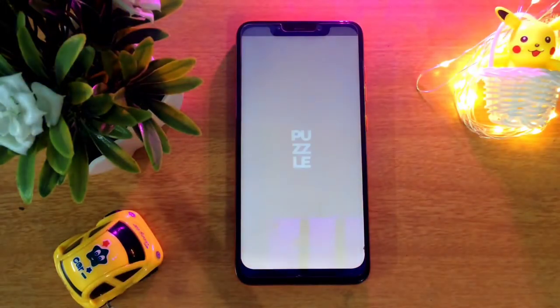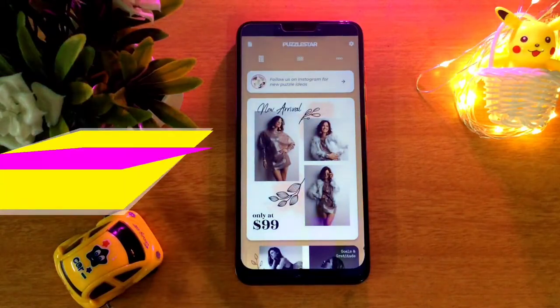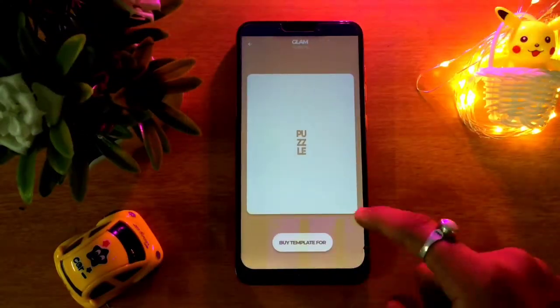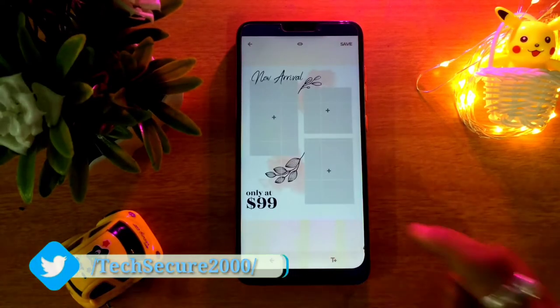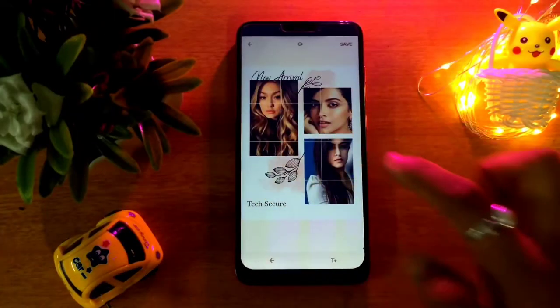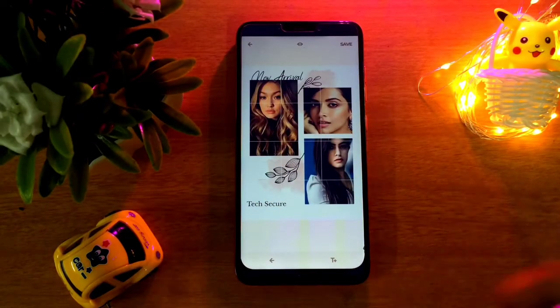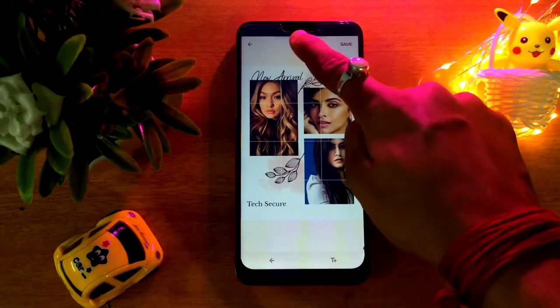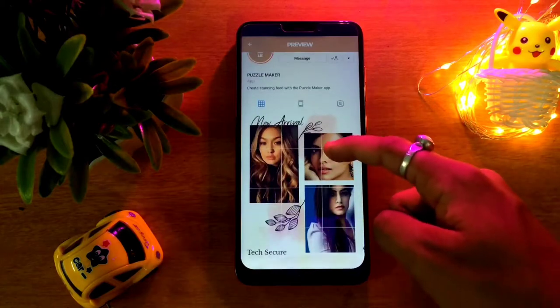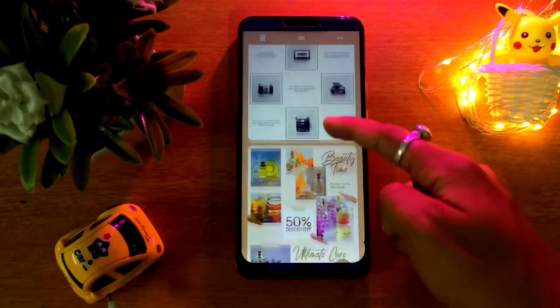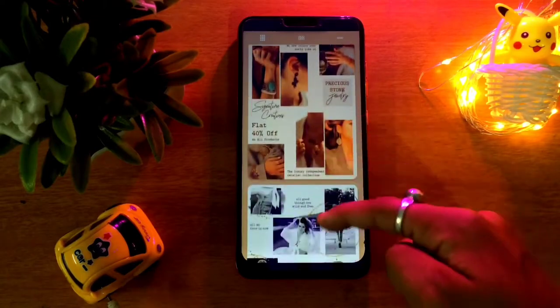The second application is a very useful and trending app. You can use it to give your photos an extraordinary look. It provides different free templates which you can use to get a great-looking photo.